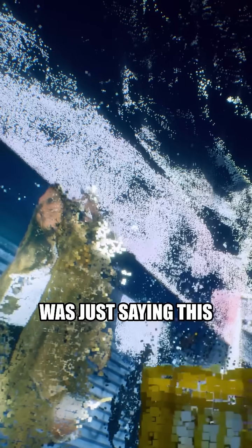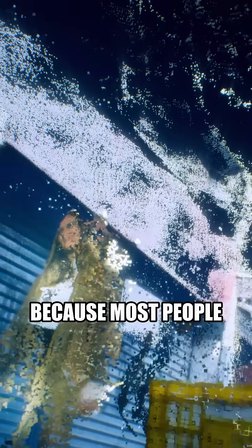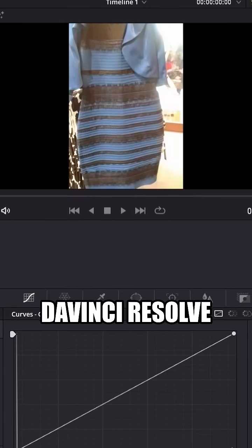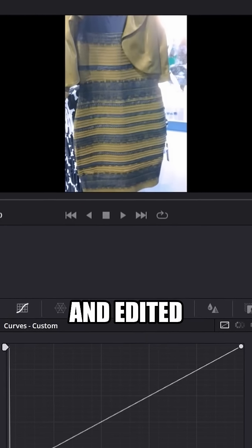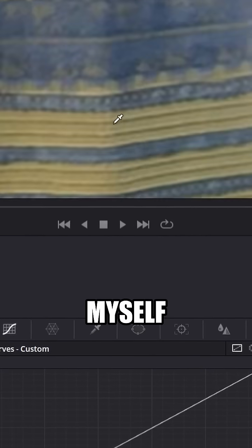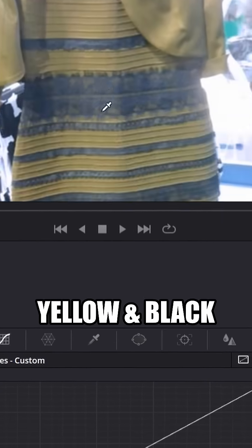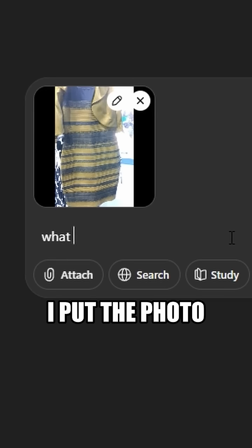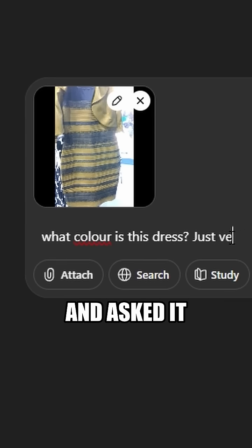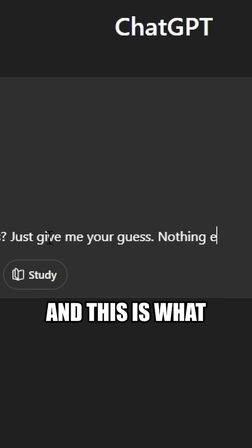I believe ChatGPT was just saying this because most people on the internet said this. So I went into DaVinci Resolve and edited the colors of the dress myself. I made it yellow and black, put the photo back into ChatGPT and asked it what color is it. And this is what it said.